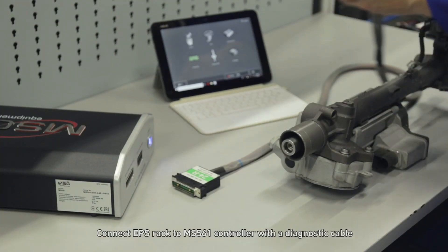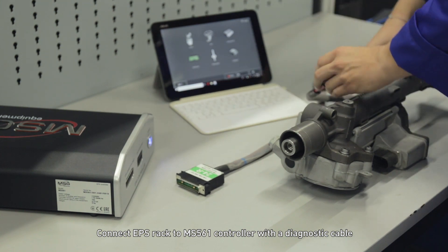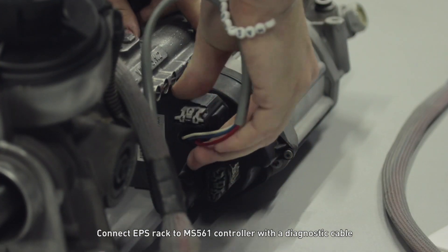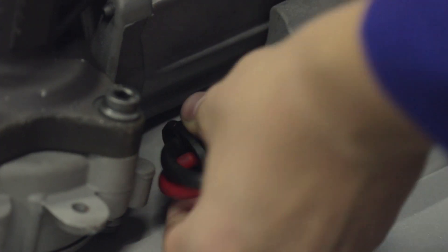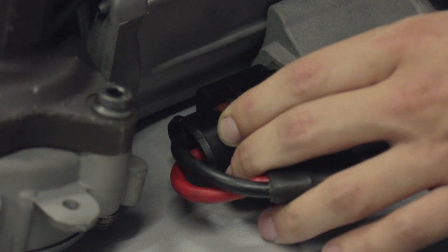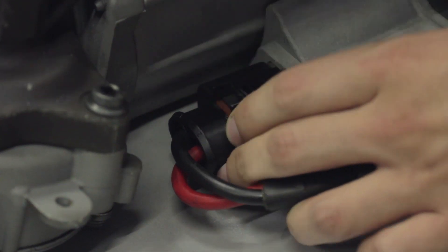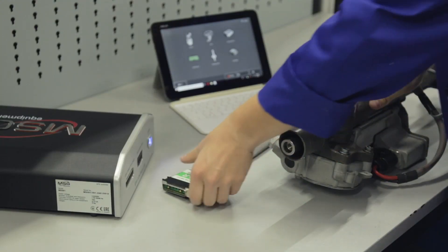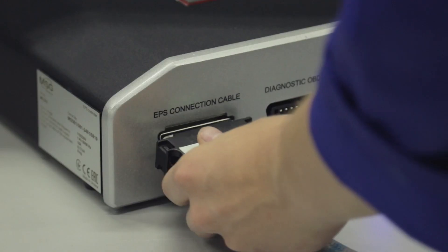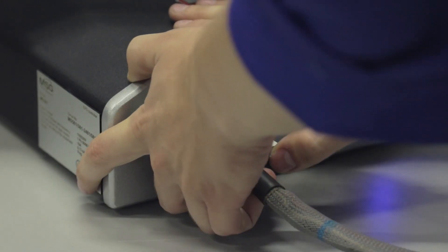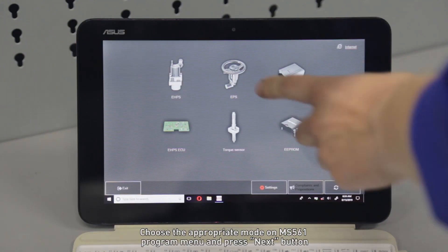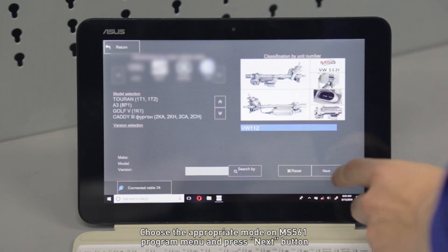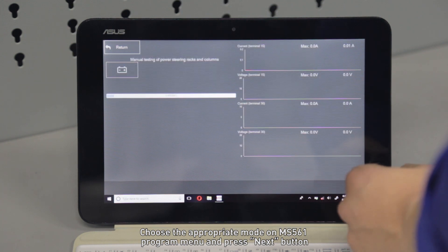Connect the EPS rack to the MS561 controller with the diagnostic cable. Choose the appropriate mode in the program menu and press the next button.